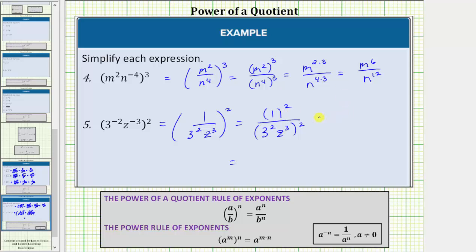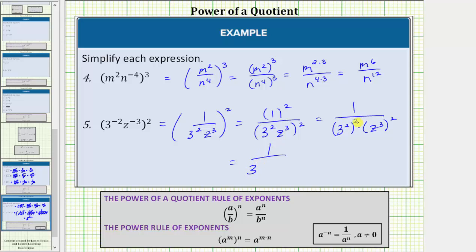In the numerator, one squared equals one. In the denominator, we're squaring a product, so we square each factor: three squared squared times z cubed squared. Now we have powers raised to powers, so we multiply the exponents. This is equal to one over three raised to the power of two times two, which is four, times z raised to the power of three times two, which is six. Three raised to the fourth power equals eighty-one. The expression simplifies to one over eighty-one z to the sixth.